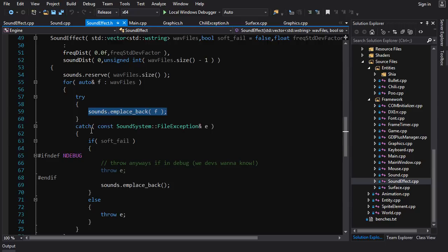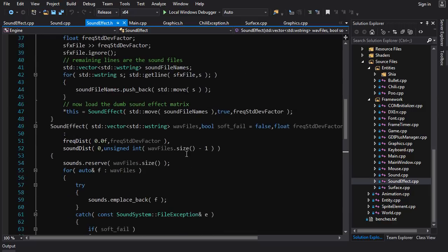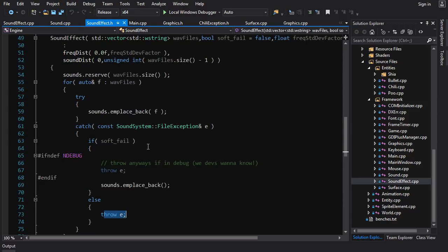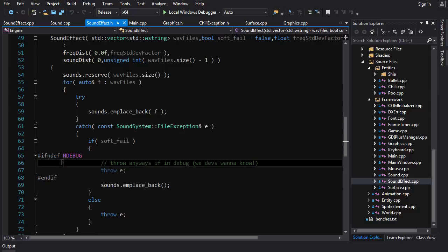If there's an exception, if something goes wrong, there's a catch here and if we are in soft fail mode what it will do is it'll just put an empty sound in there. But if we're in hard fail it's going to just throw that exception. So here we can set our sound effects to be soft fail, and then if for some reason some sound files don't exist the game will still run—you'll be missing those sound effects but you can still play the game, and that could be advantageous.